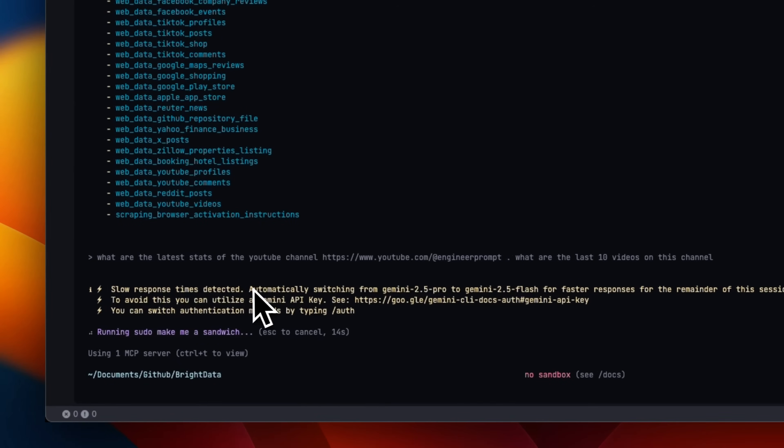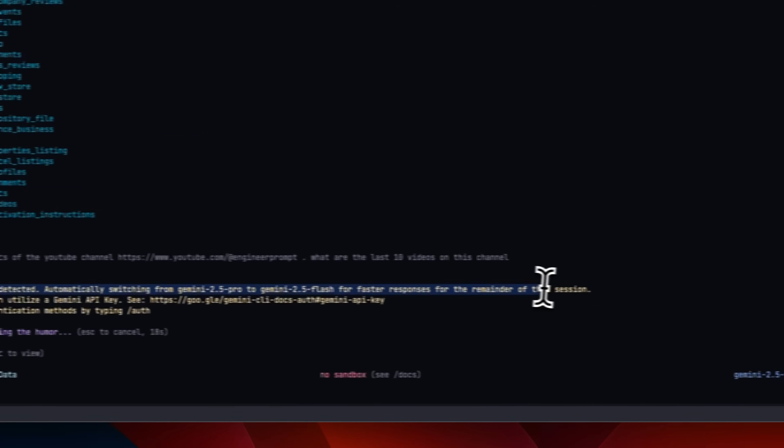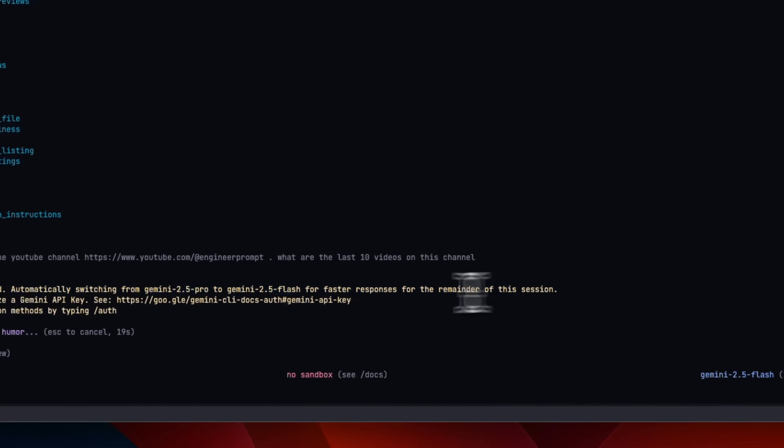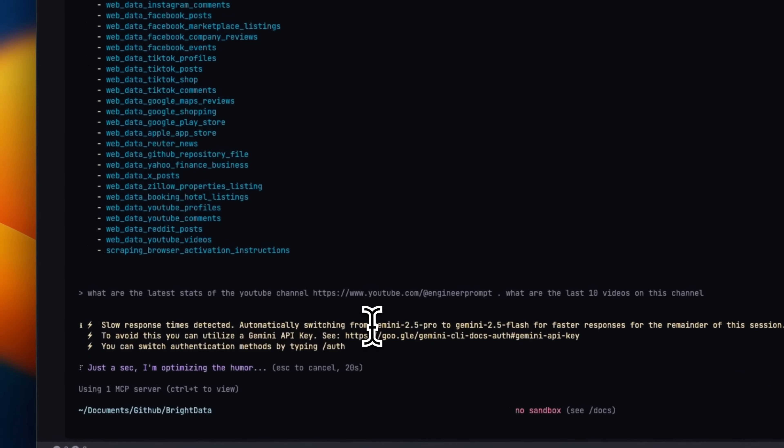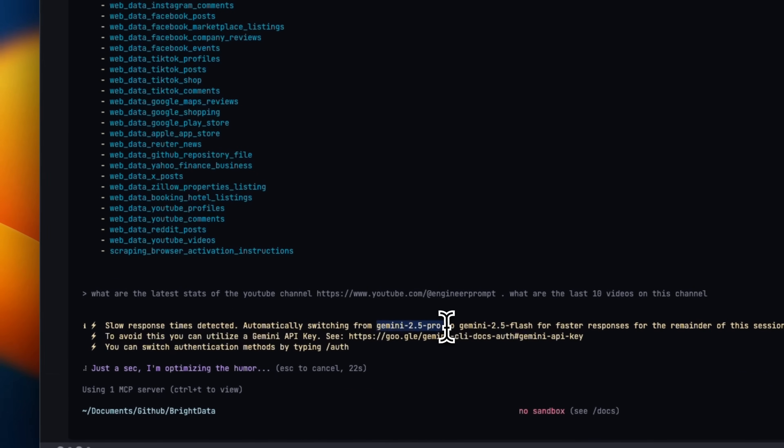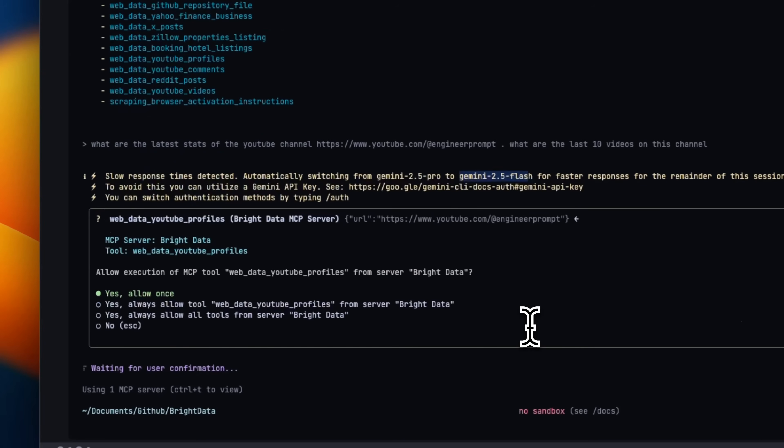Now, if you're using the free version of Gemini CLI, you might see this message from time to time. So I think I decided to go from Gemini 2.5 Pro to Gemini 2.5 Flash.